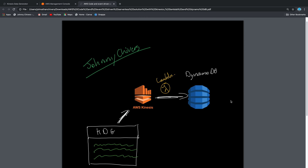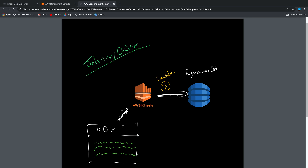Welcome to today's lesson. We're going to look at event-driven streaming architecture in a serverless environment. On my screen I have a quick diagram of what we're going to do today. We're going to use the Kinesis data generator to produce data, send it to a Kinesis stream of one shard. We'll then use a Lambda function as a consumer to take data off the stream using Python and place it into a DynamoDB table. It's a pretty simple design, so let's get stuck into it.